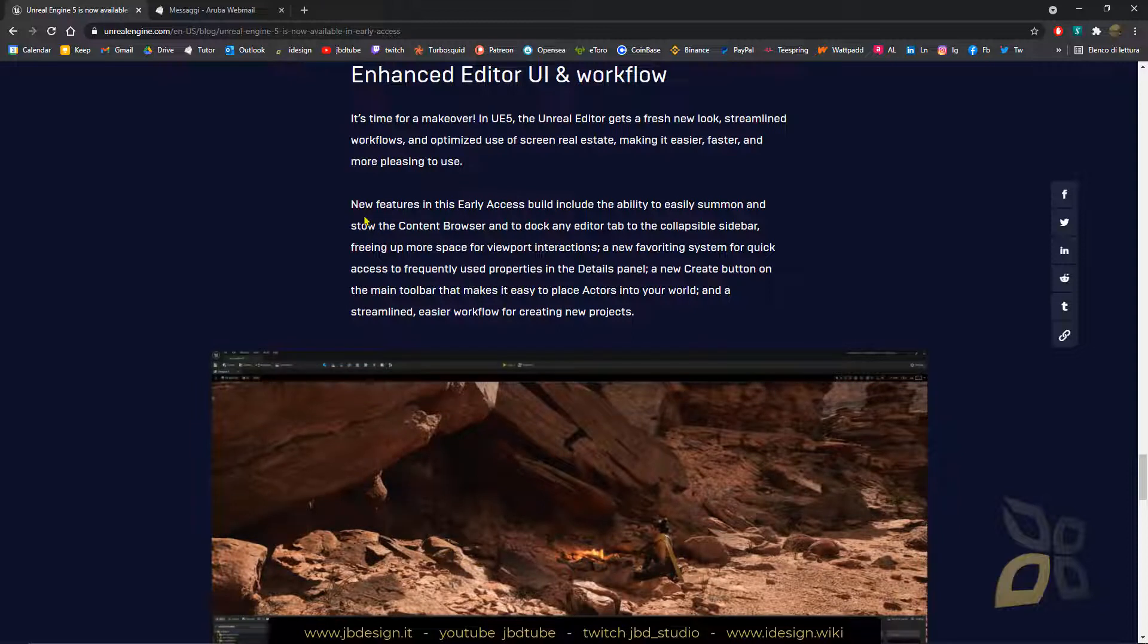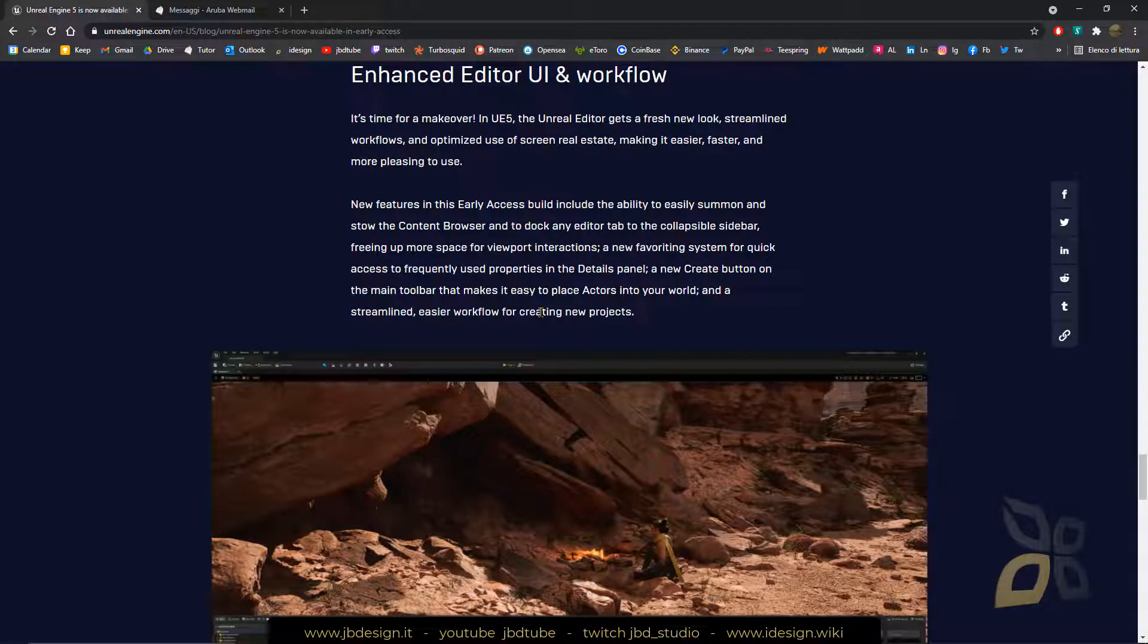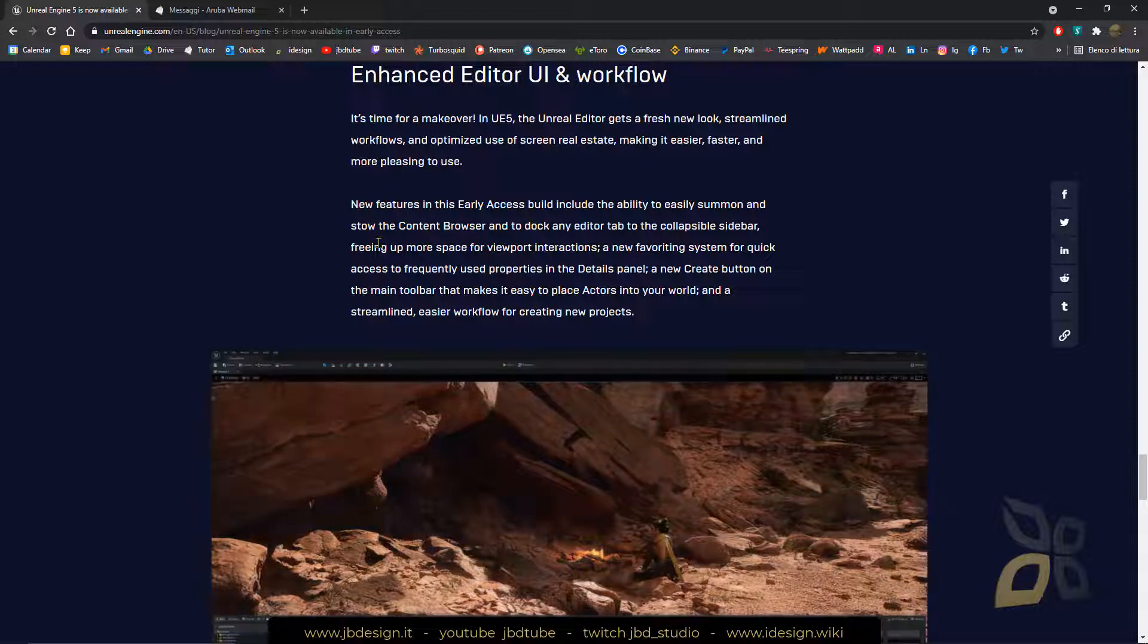And this is probably one of the best things because right now it's a little bit complex to work with Unreal Engine, even though it's probably the easiest if we compare it to Unity or other similar engines.